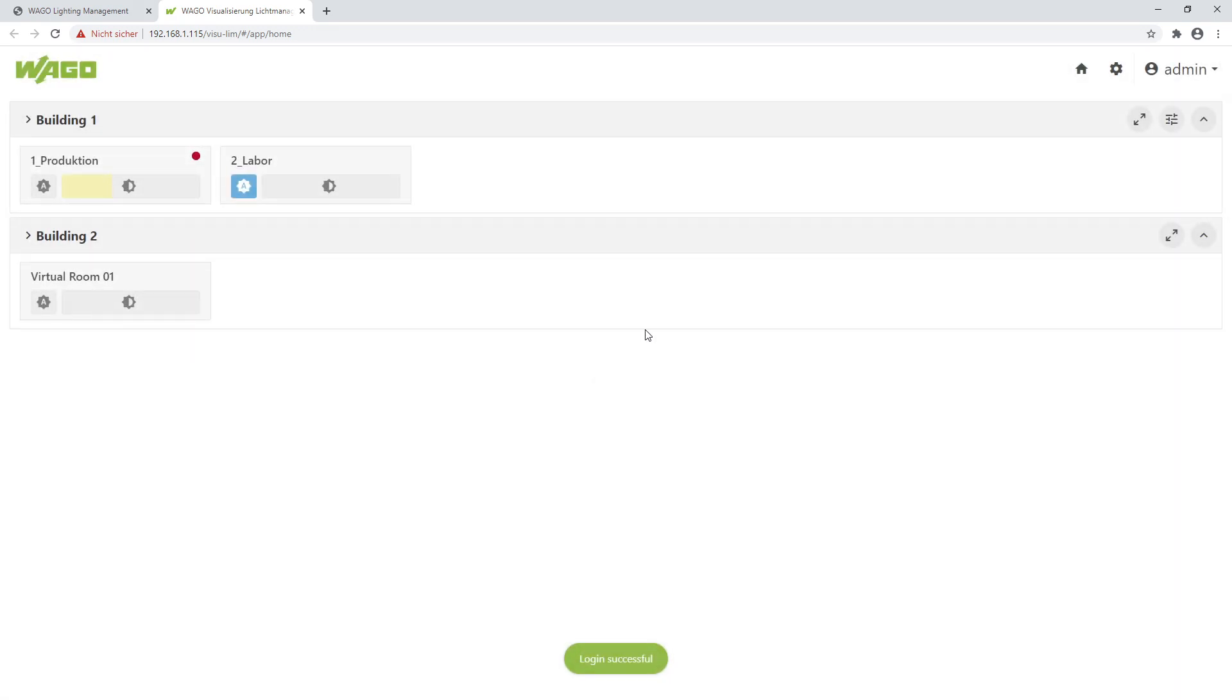On the start page I see directly my ready visualization: one area Building 1 with two rooms, and one area Building 2 with one room.